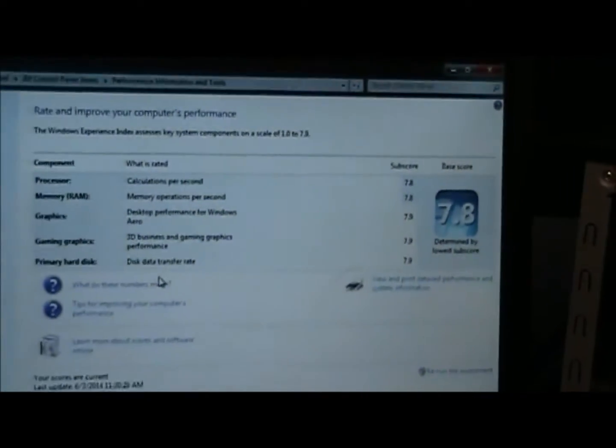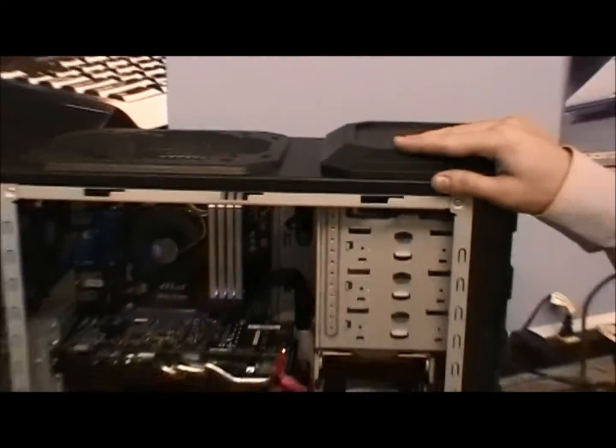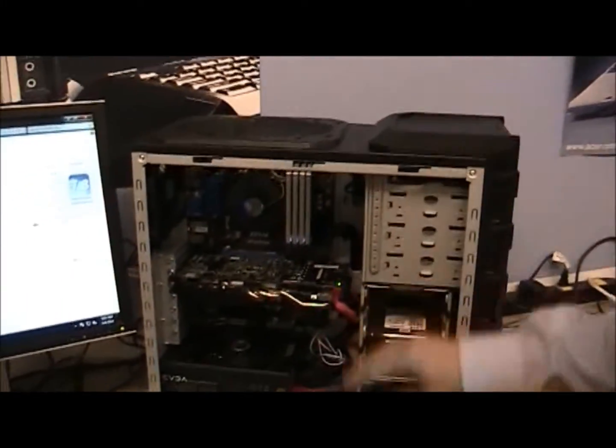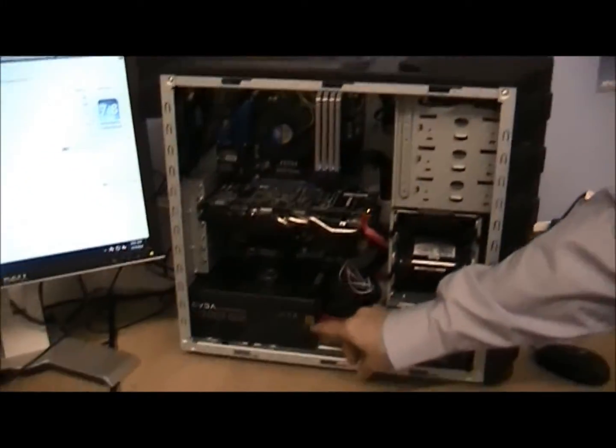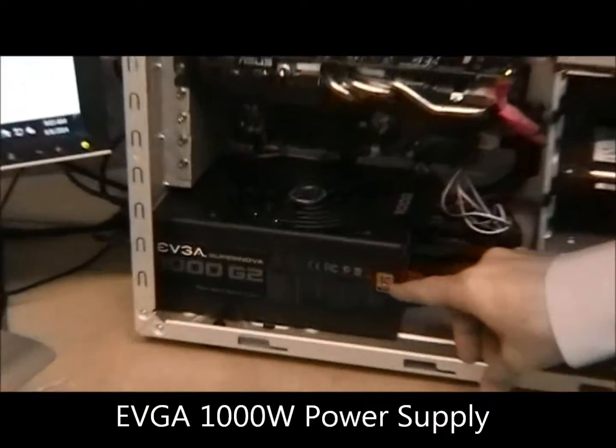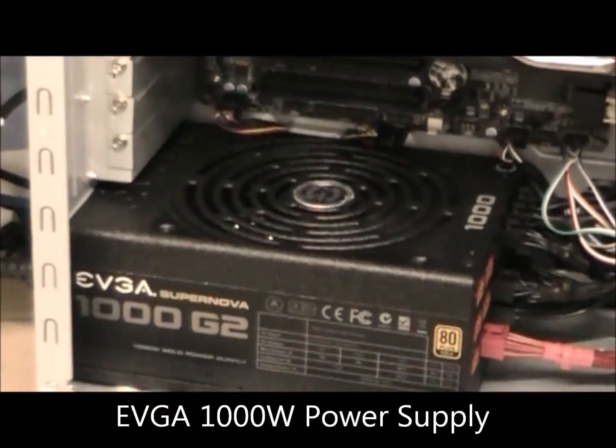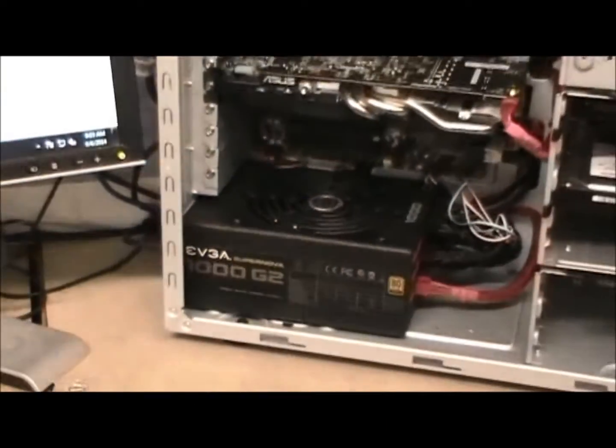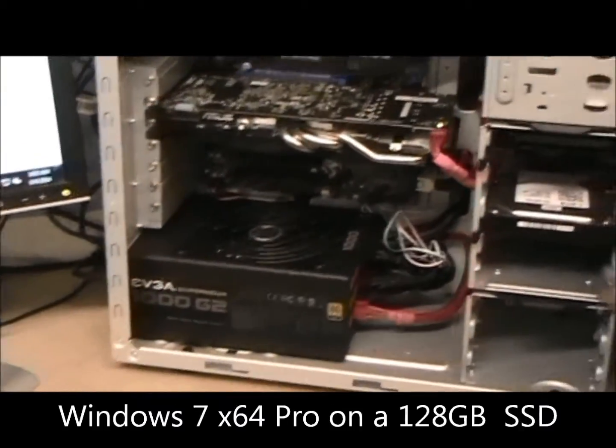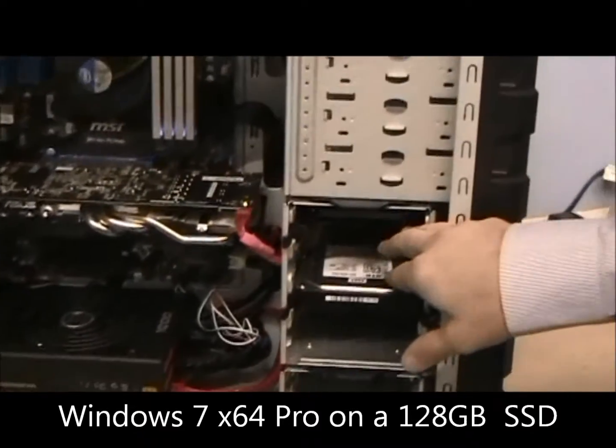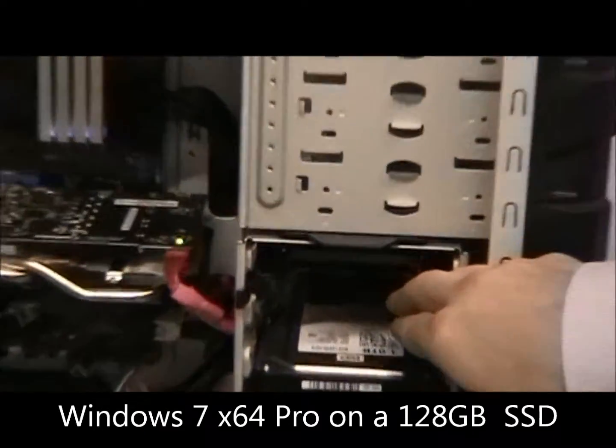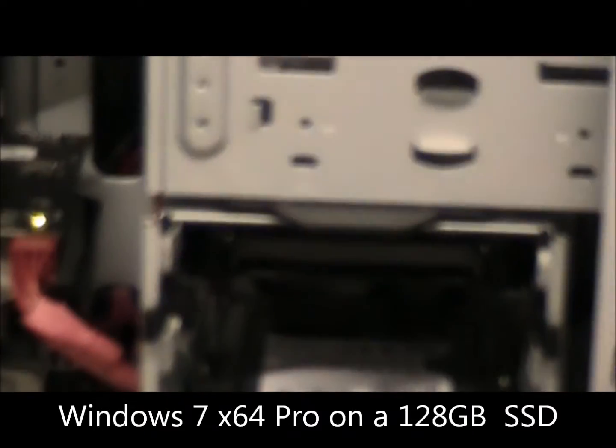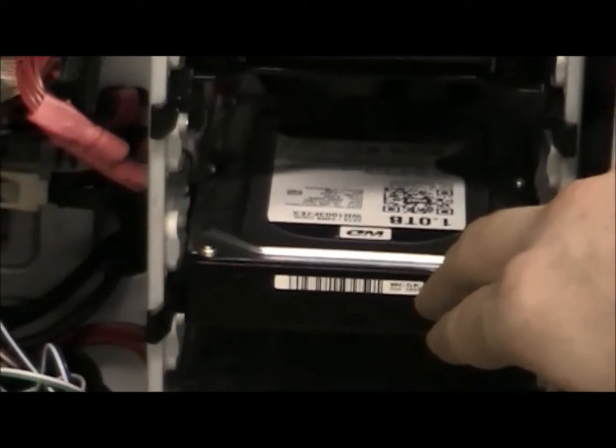Inside the system itself, we have the Cooler Master case holding it all together with a 1000 watt Supernova power supply, Windows 7 64-bit on a 120GB solid state drive, and a terabyte of storage with the Western Digital Black Edition.